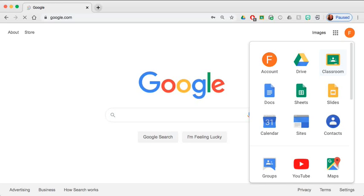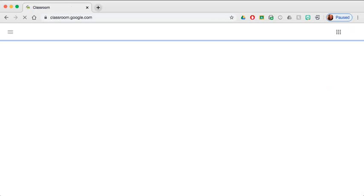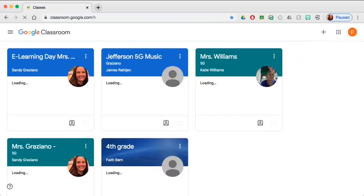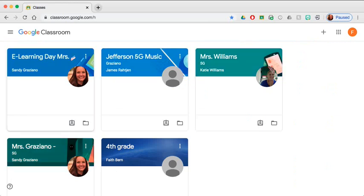Each teacher has created a folder, a digital learning folder for each child. And it will be labeled in the Google classroom library. They will be labeled eLearning day with your teacher's homeroom teacher. Go ahead and open that window by clicking on the words eLearning.